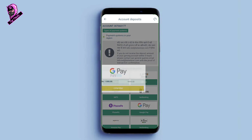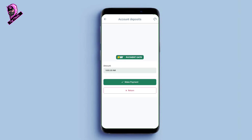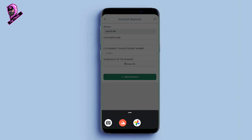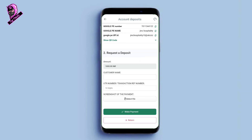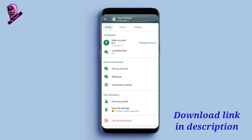After the transaction, you will have a transaction UTR number — it is a 12-digit number. If you have the UTR number from Google Pay, enter that 12-digit number. Once entered, take a screenshot of the payment, click upload, and submit it. Now you have completed the deposit in Betwinner.